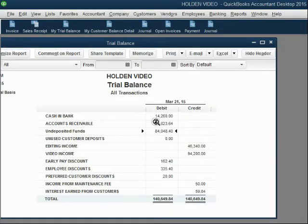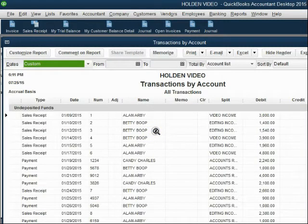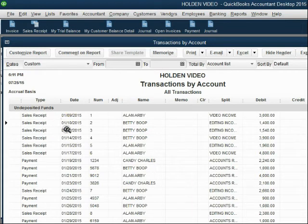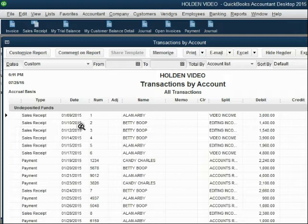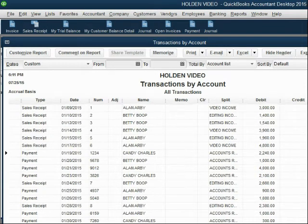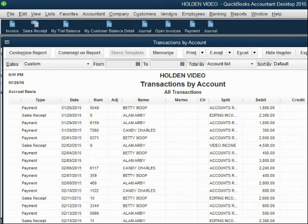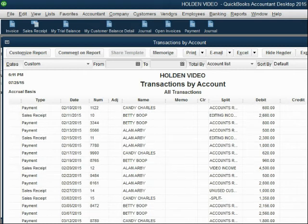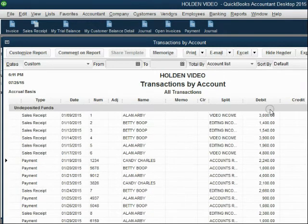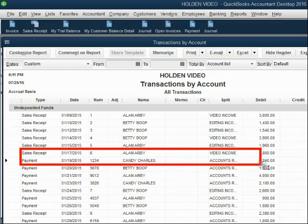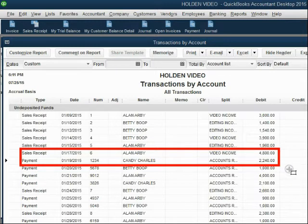Before we record the deposit, let's look at what these two items look like in undeposited funds. When we double-click the number, the undeposited funds account opens up, showing all the money put into undeposited funds during the customers and receivables section — starting January 9th with sales receipts, then January 19th with payments. The two specific items we're depositing are the sales receipt from Allen and the payment from Candy, totaling $7,040.